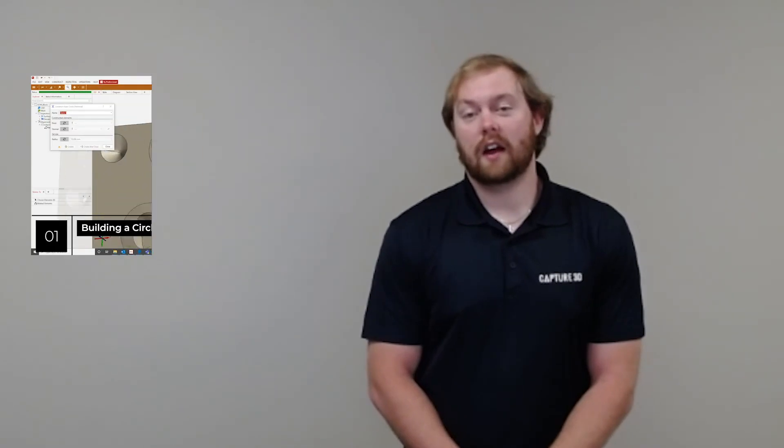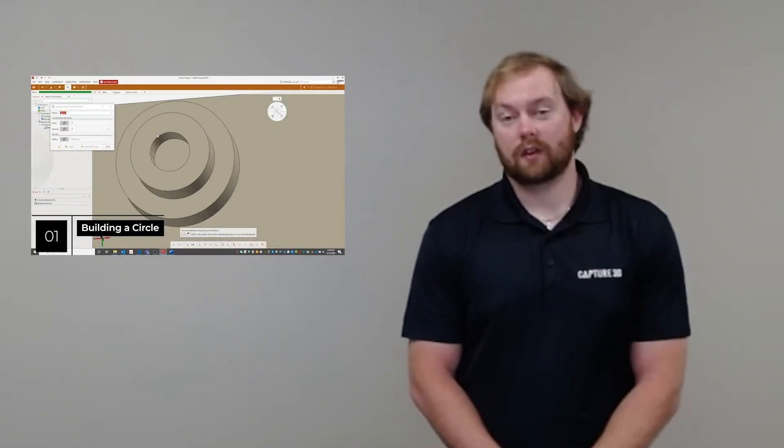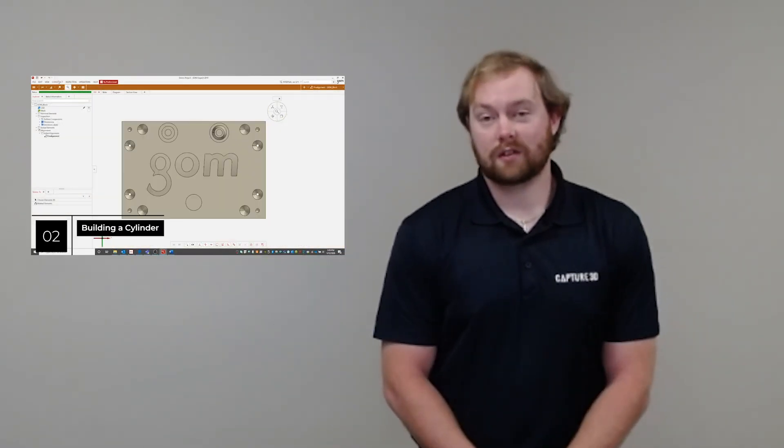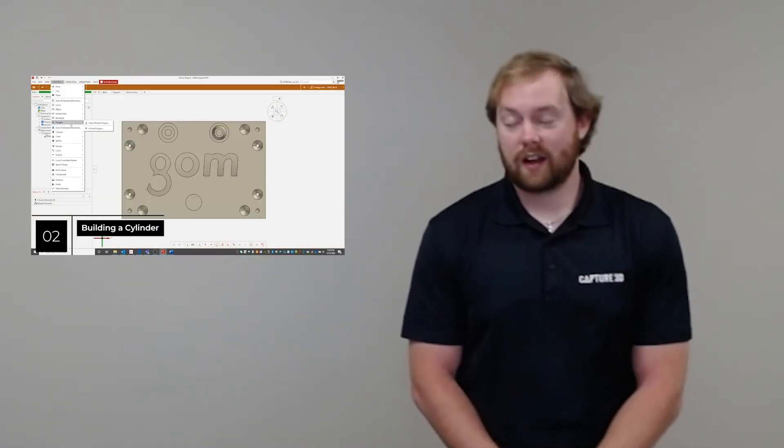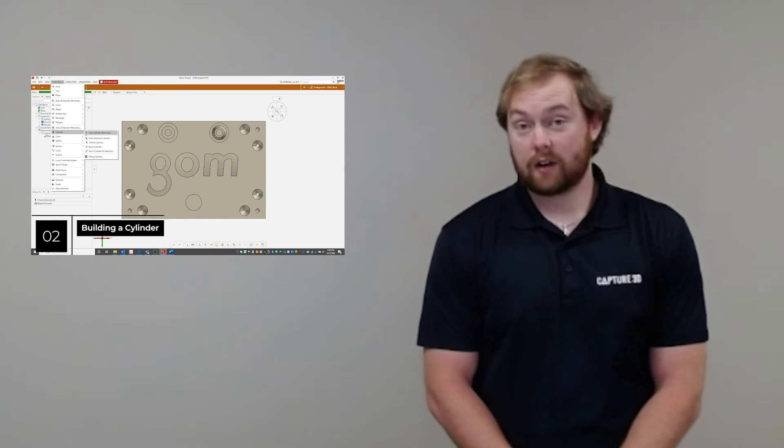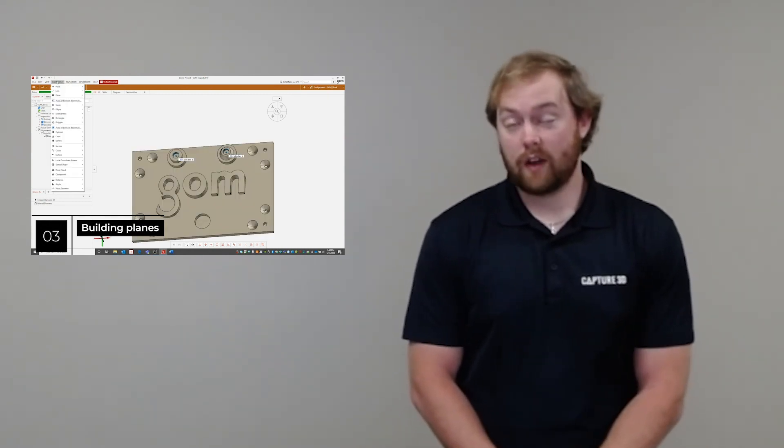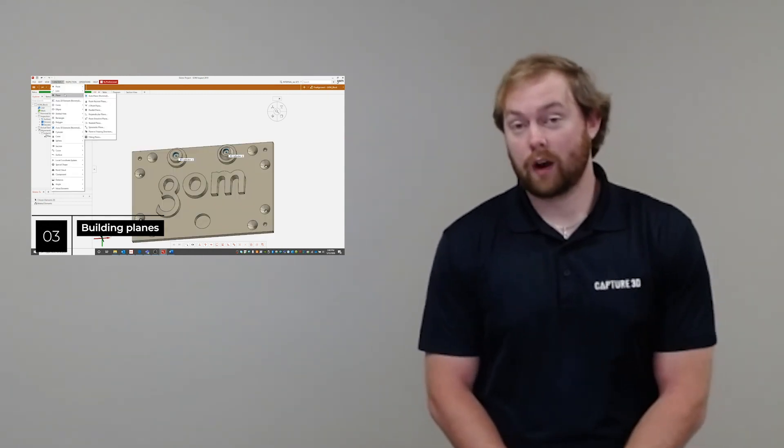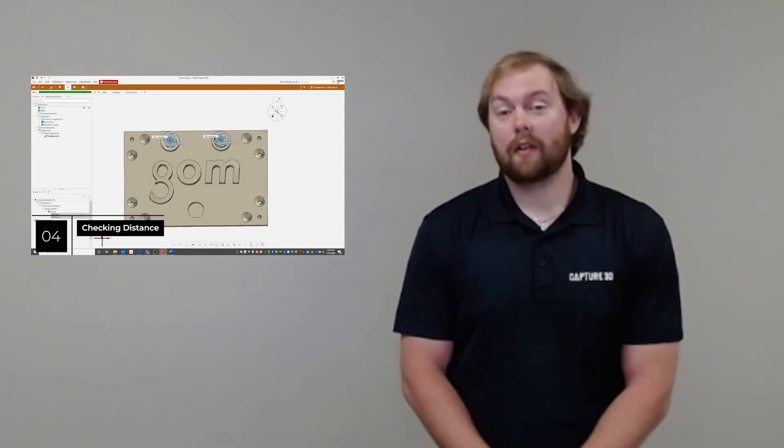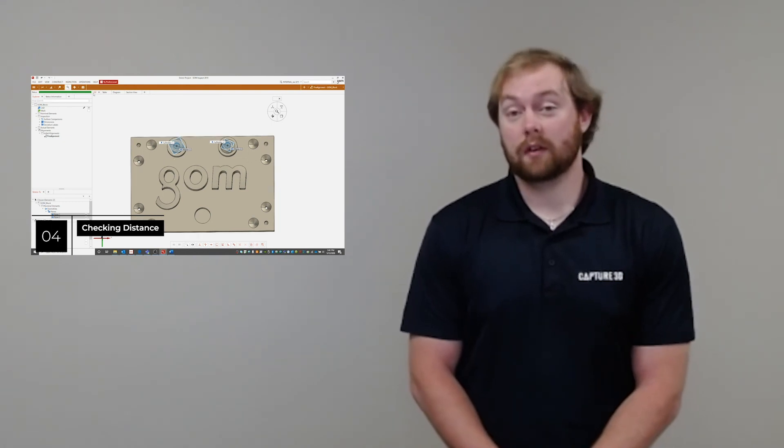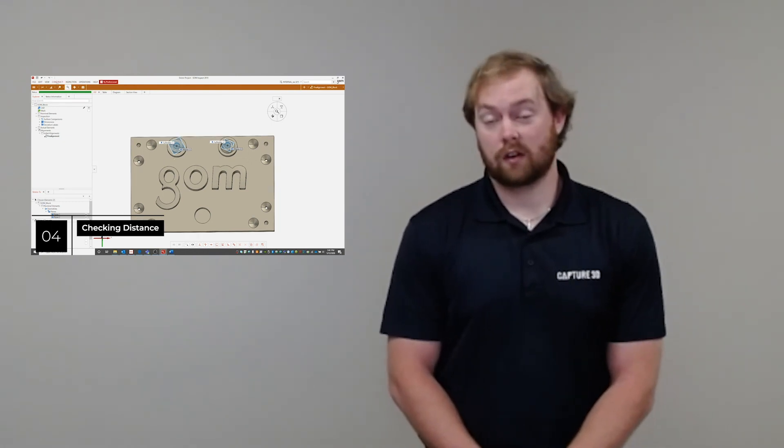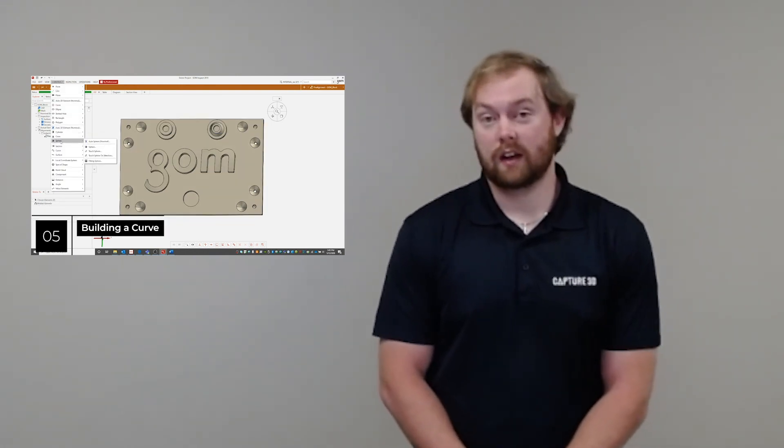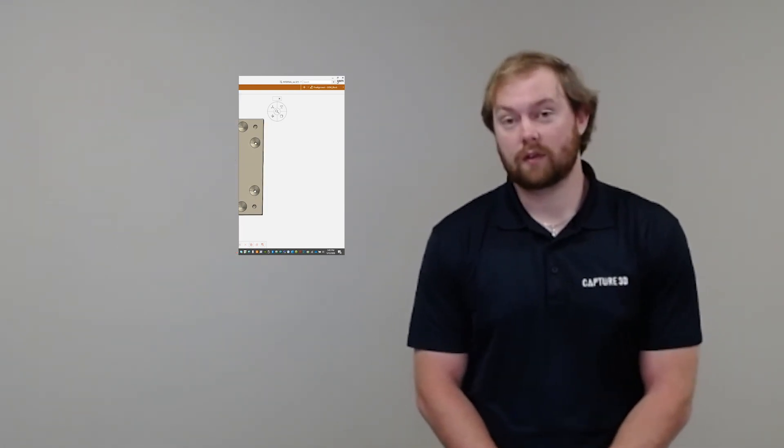In conclusion, we looked at how to build elements within the GOM Inspect software. We started out with our 3D scan data of our actual part, built features on that part, and then we're able to inspect them. Keep in mind there are many ways to build the same features within our software. Your application will dictate which would be best for you.